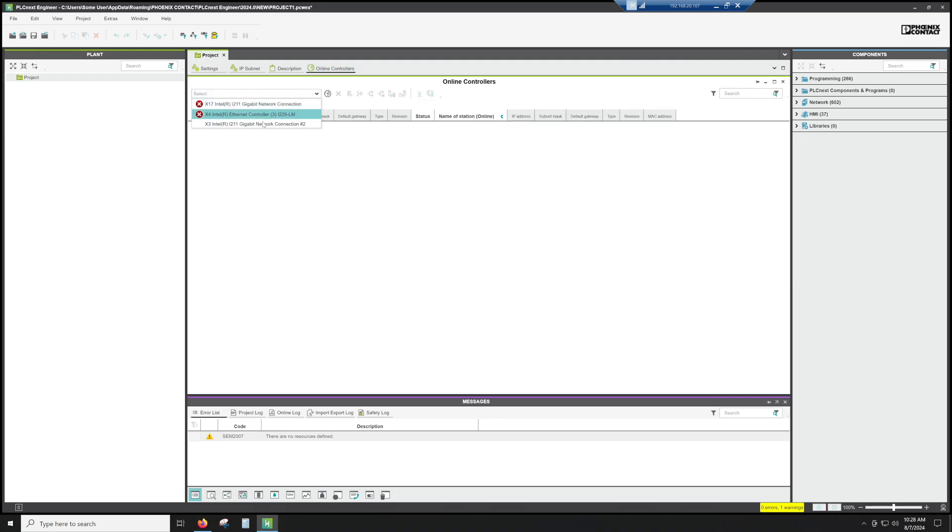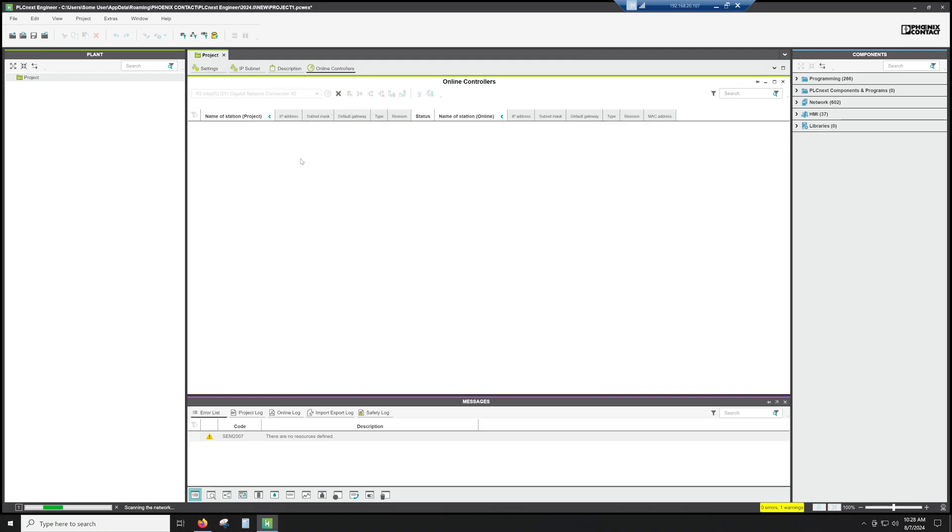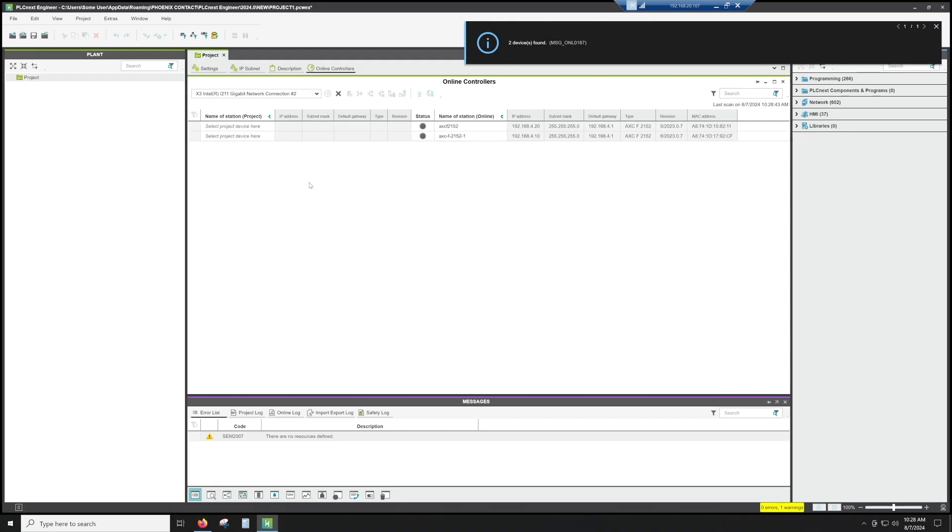So once we've done that and changed the network settings, we're actually going to go to online controllers. We're going to select X3, which is the NIC that the PLC is currently plugged into. And we're going to hit the radar dish, and that's going to scan the network. Now we are going to find a couple of PLCs just because this is my demo wall, and I have more than one PLC available to me.